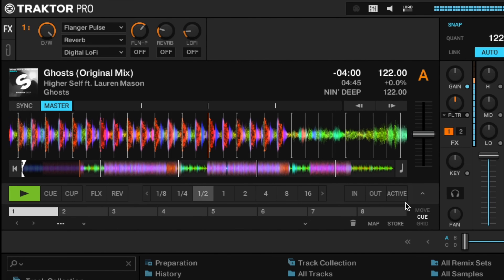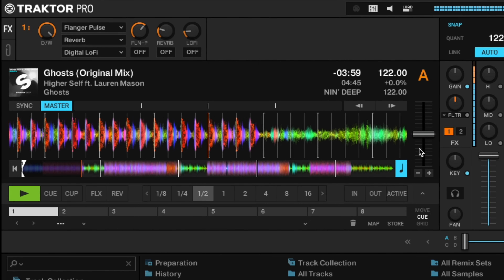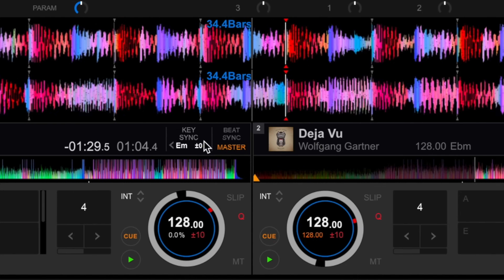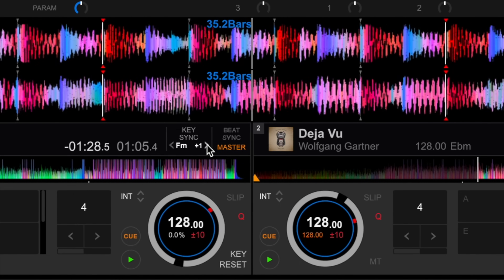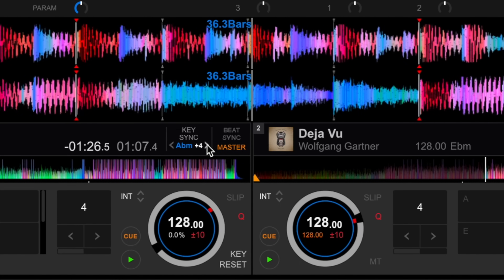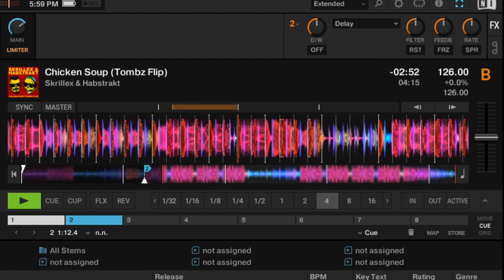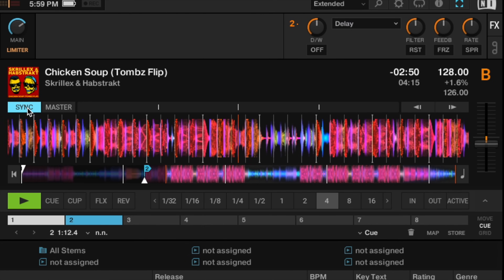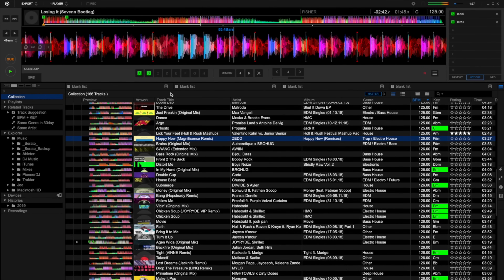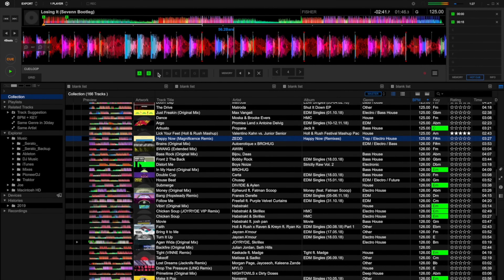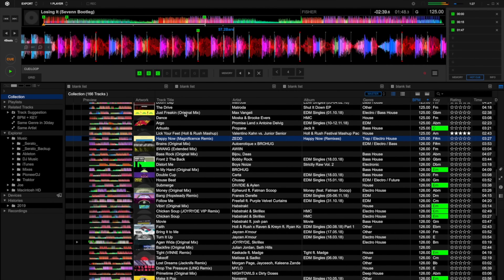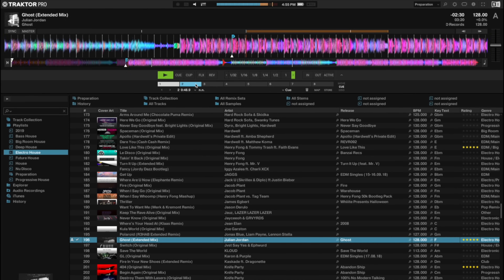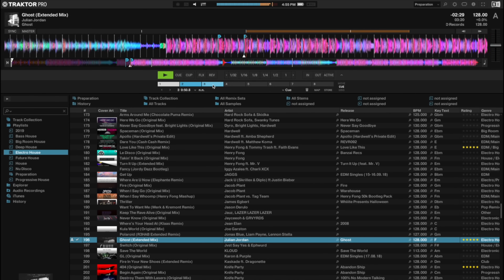Traktor and Rekordbox allow you to keep the key locked while changing the tempo, shift a track's key up or down to match the key of another track, and sync tracks to the same BPM. There is also a track preparation mode on both Rekordbox and Traktor designed to help you prepare and organize your tracks before a gig.